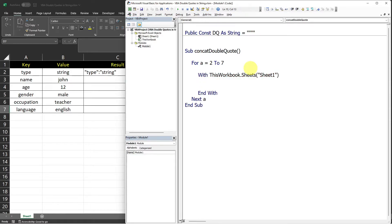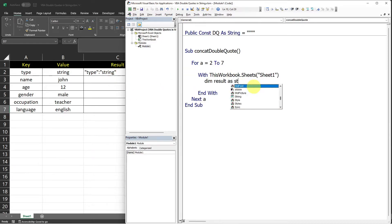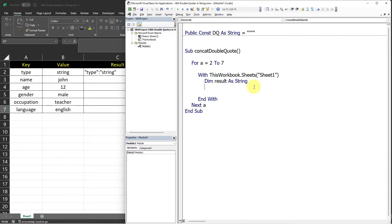And then I will also declare a variable for the result. I just name it result of type string. And now we can concatenate the values. So result equals